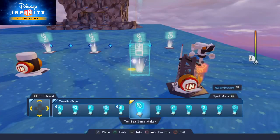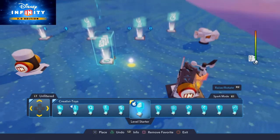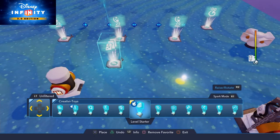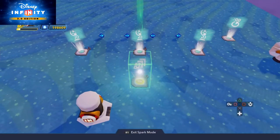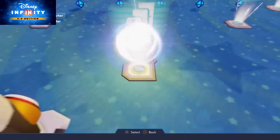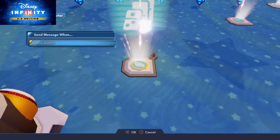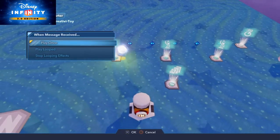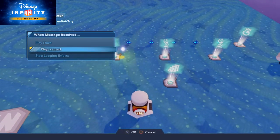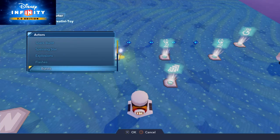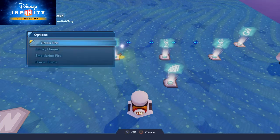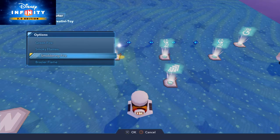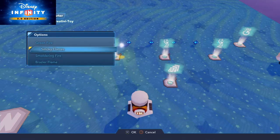So to start the effect generators we need a level starter. On the level starter we do a new logic connection catalyze to play looped on the first effects generator. And we are looking for fire for the eyes of the Skull Island and we need the smokey flames.